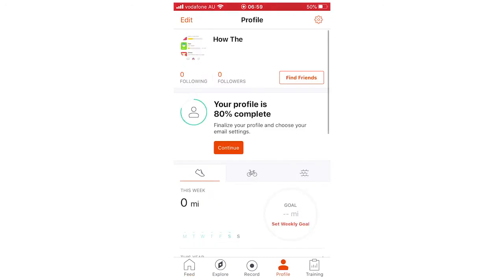And then you're going to see right here, you should see find friends, a little button on the top right there, you want to click on that.